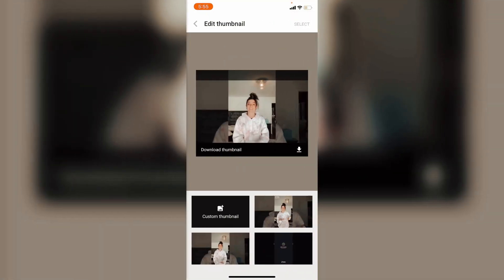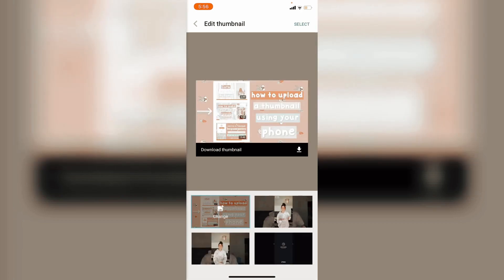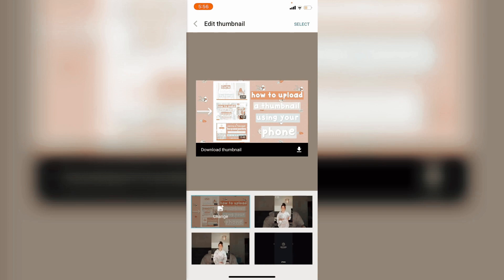Press on that again, press the pencil again, and choose a custom thumbnail. Now I have changed it to this, and now you can just press on save, and this is just save it.